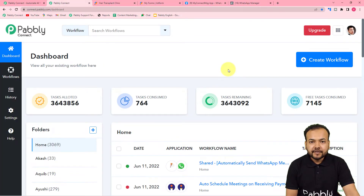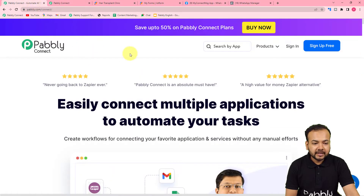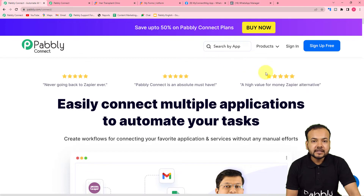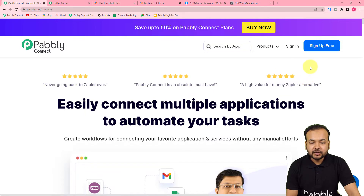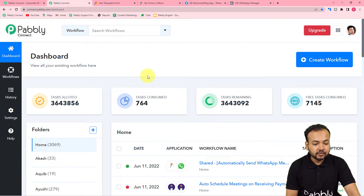To start with this automation, you have to reach the dashboard of Pabbly Connect first. To reach here, you have to sign up at pabbly.com/connect — we have pasted this link in the description as well. From here, you can set up your free Pabbly Connect account in just two minutes by clicking the sign-up free button, and you will get 100 free automation tasks every new month.